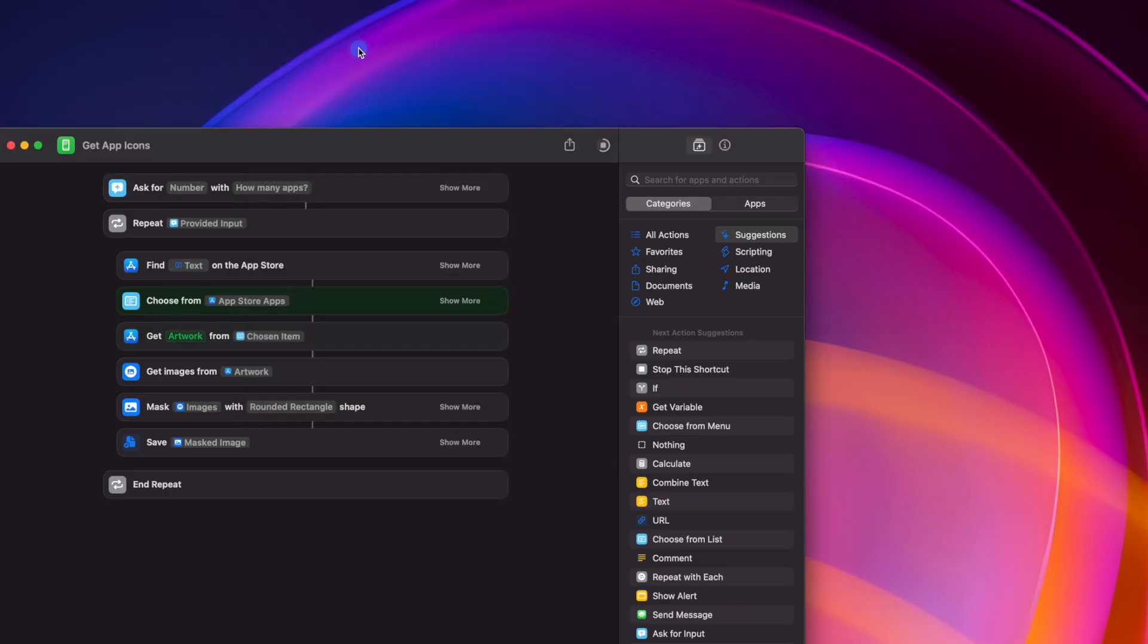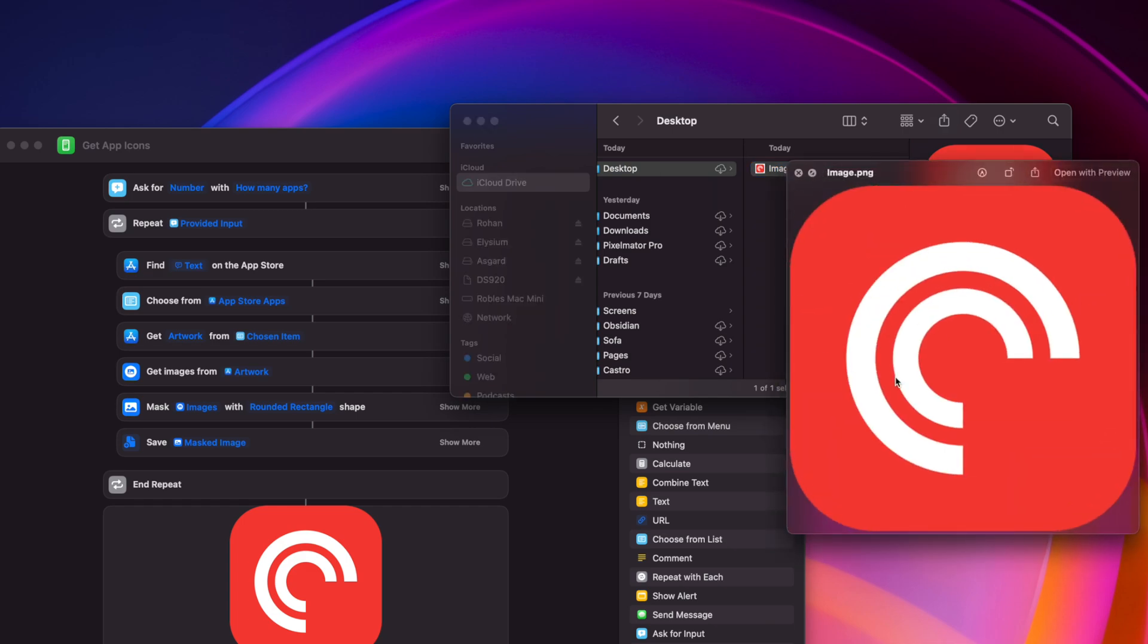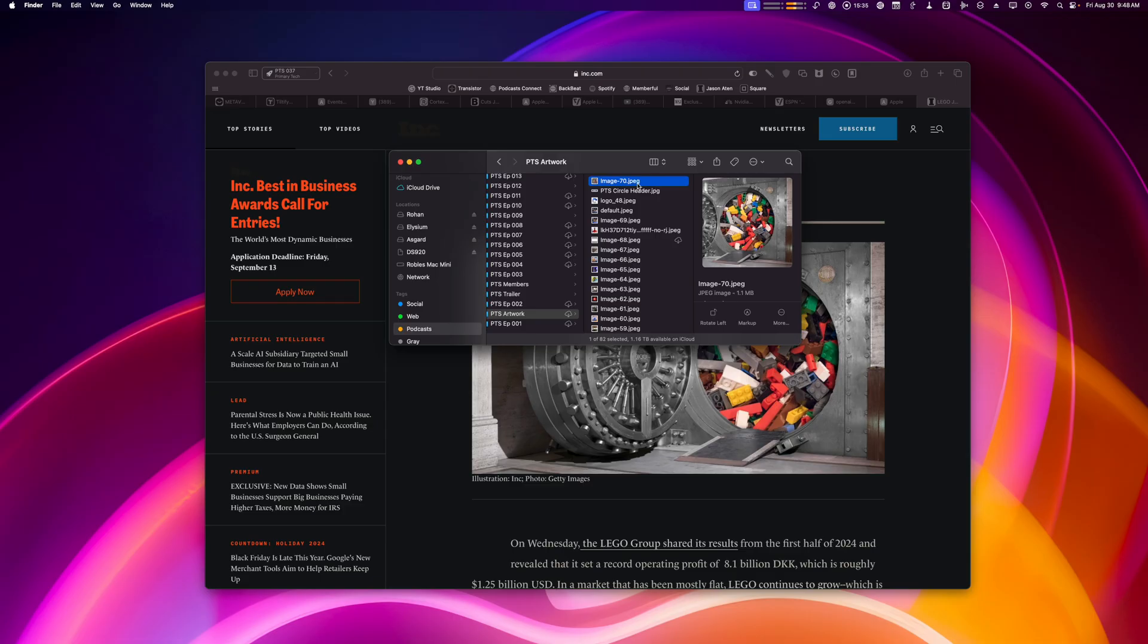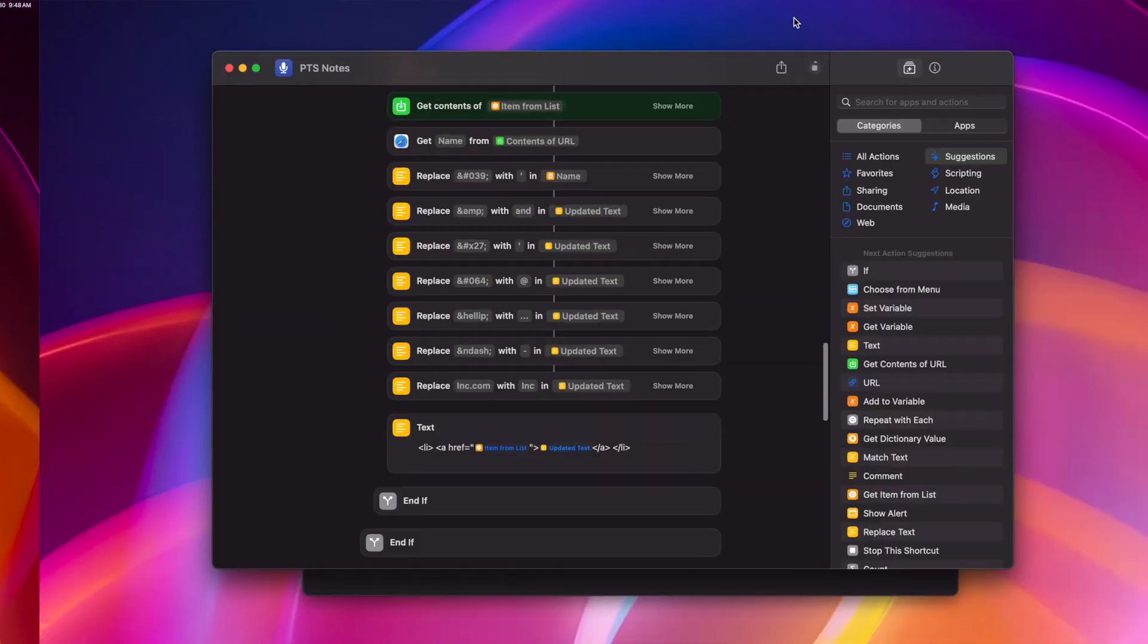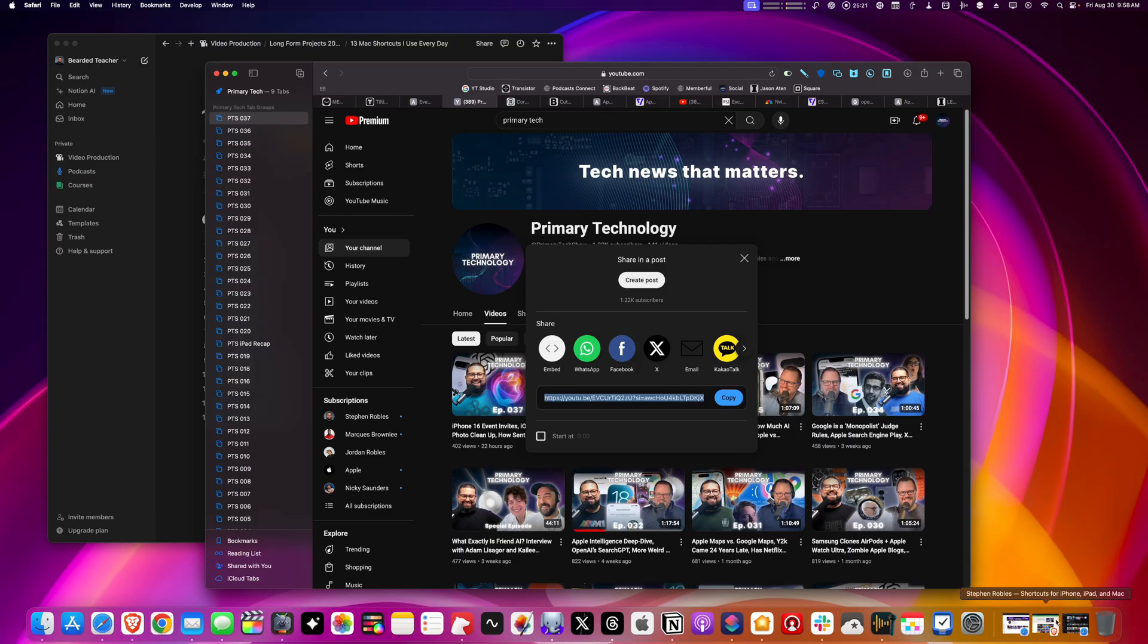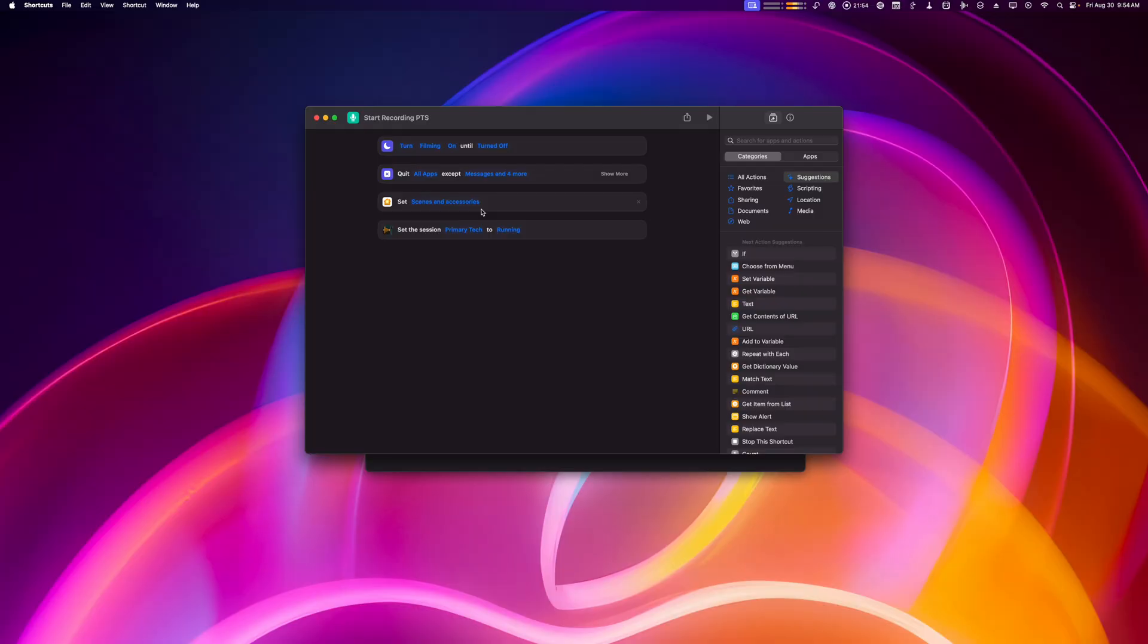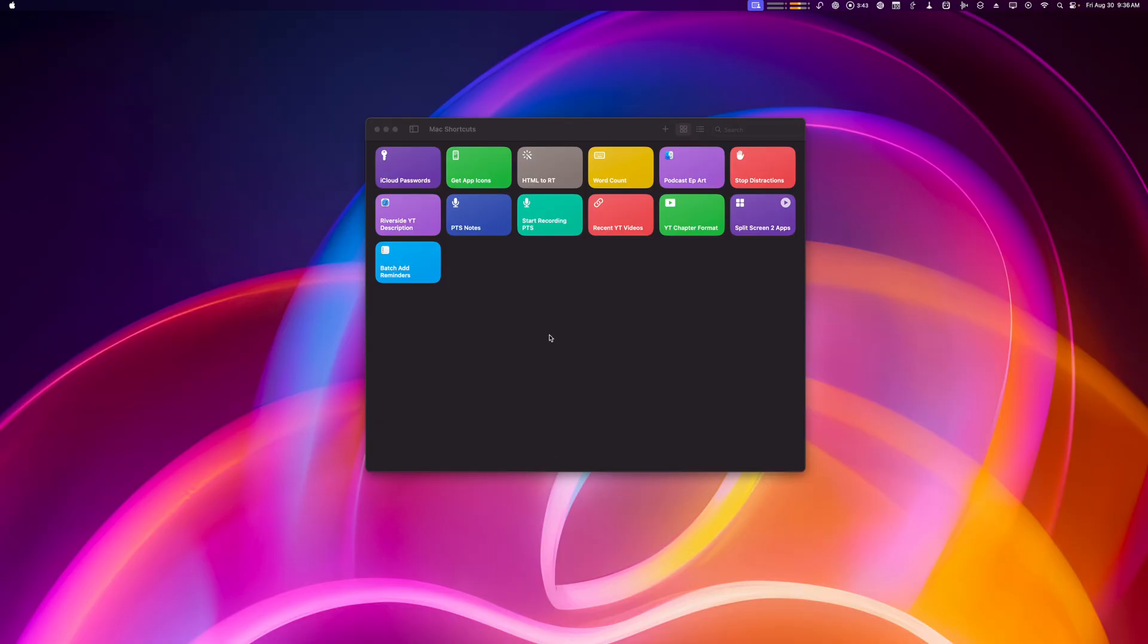These are 13 shortcuts I use on my Mac to automate pretty much everything, from downloading app icon images to getting the word count whenever I select text, automatically cropping images for podcast art, formatting my podcast show notes, getting recent YouTube links from my channel, split screening apps automatically, using shortcuts to quit apps and enable Do Not Disturb, and a ton more. Links to download all these shortcuts are in the video description.